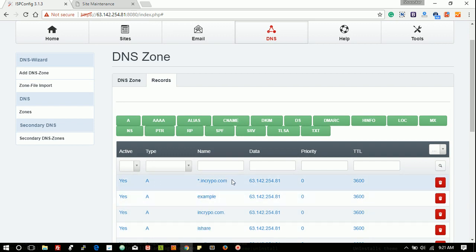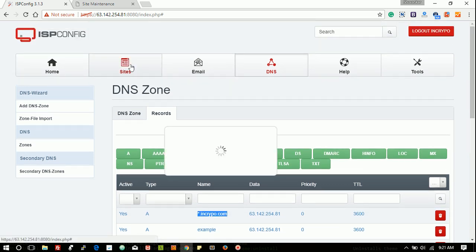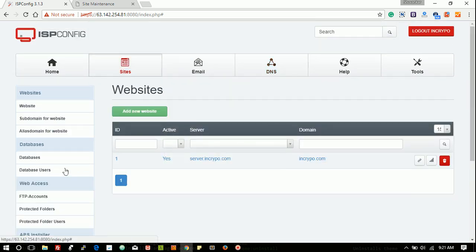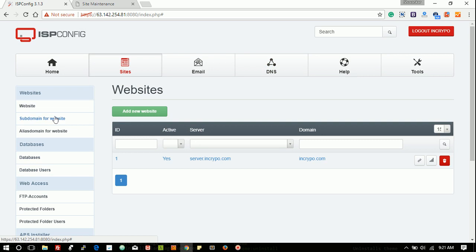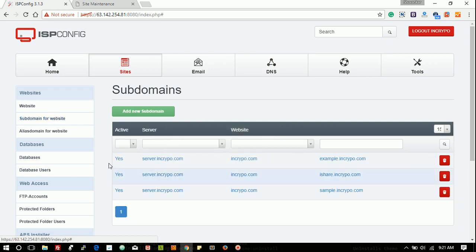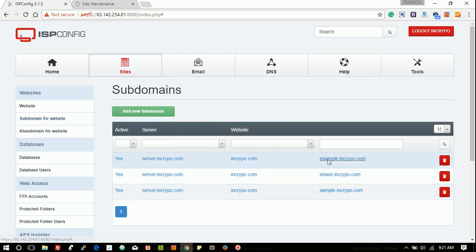If this A record is not available, you have to create this one for the subdomain. Thank you.